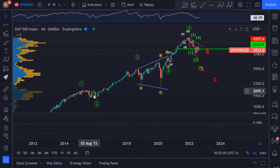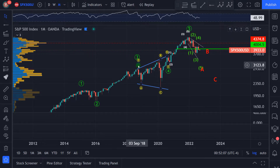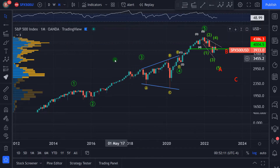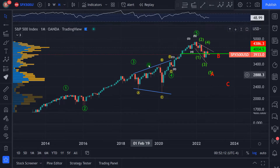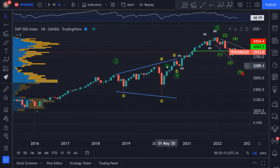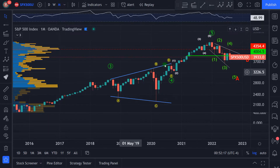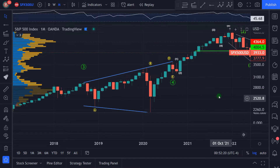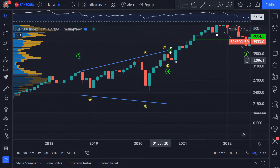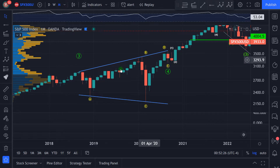The first wave, then a small correction, the second, then we had the third wave — the longest wave in our impulse. Then we had a triangle. I remind you that usually we have a triangle in the fourth wave. It was since 2018 and finished at the COVID crisis.